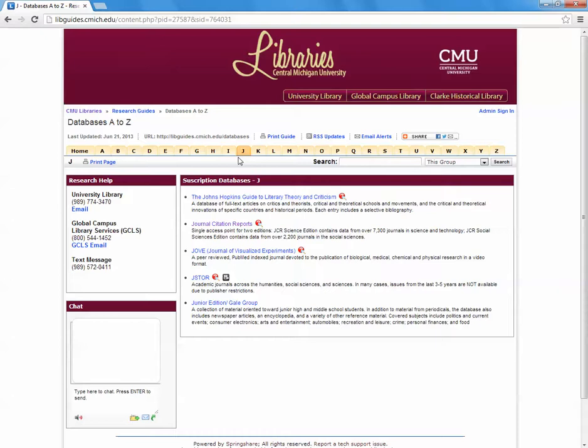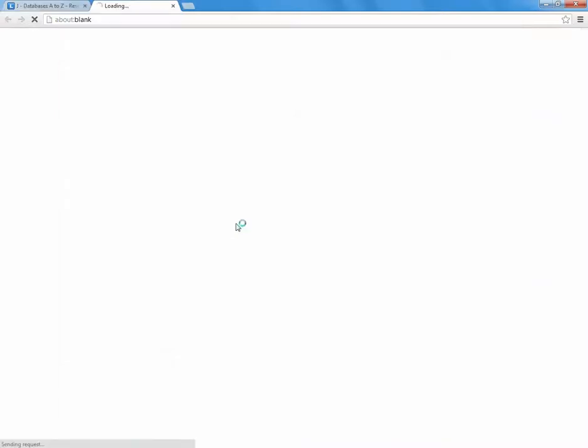Now we are looking for Journal Citation Reports. Right here is the list of databases that the letter J has pulled up. Journal Citation Reports is the second one from the top. Click that.